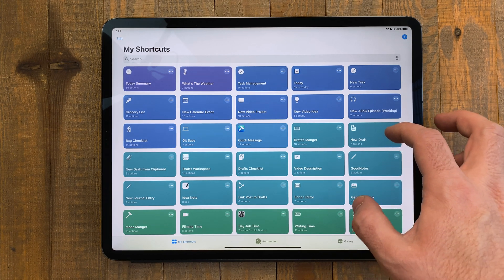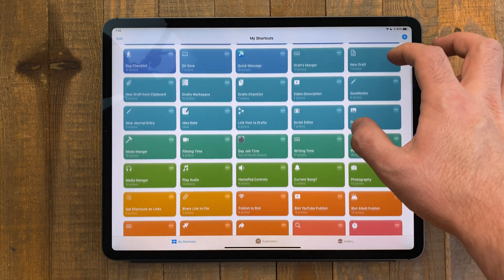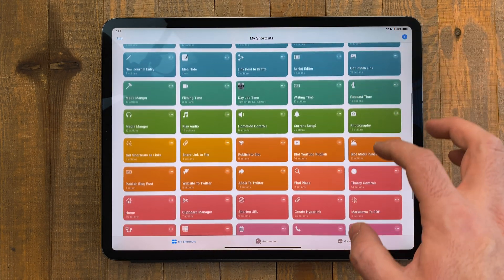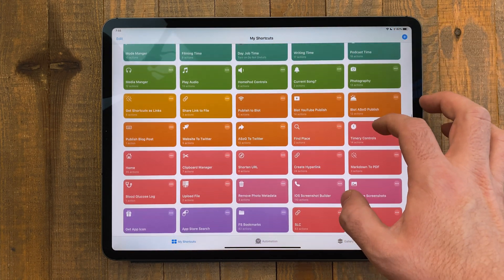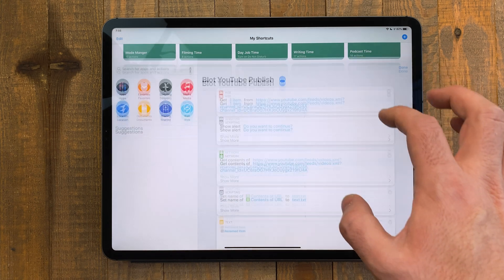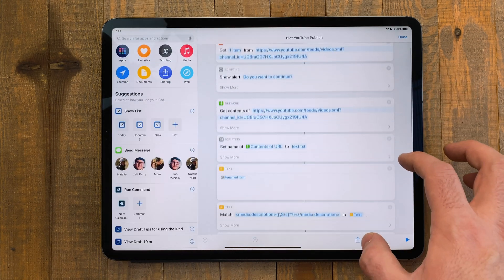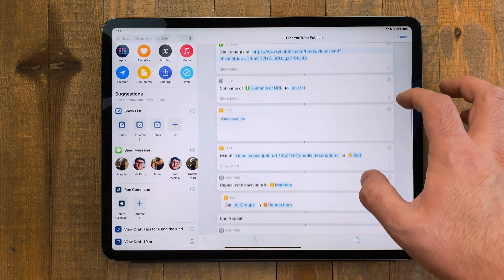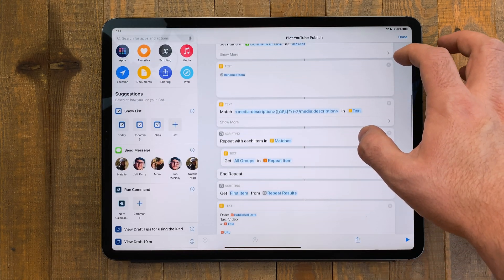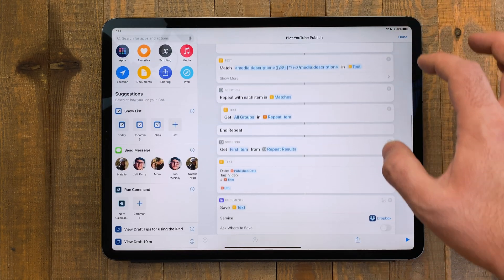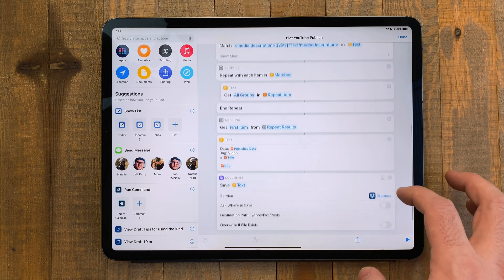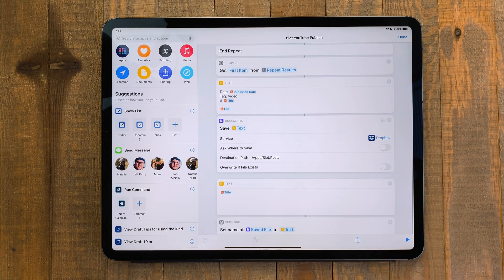With the latest major update to shortcuts, third-party apps have become even more useful to shortcuts programmers. I wanted to make a list of my favorite apps to use alongside shortcuts and show how I've been using them.